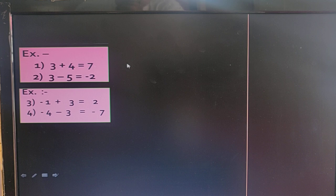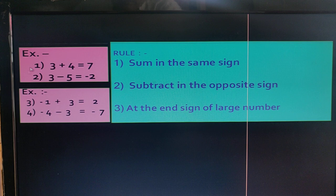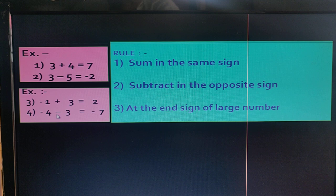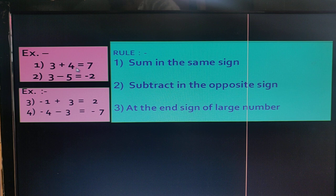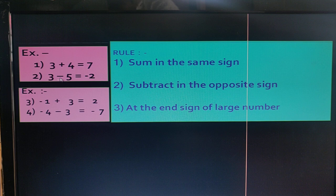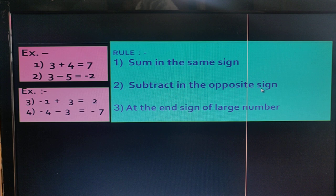Now we try to create rules from the above examples. We see in the first and fourth examples both terms have the same sign, so the first rule is: sum when the signs are the same. In the second and third examples both terms have different signs, so the second rule is: subtract when the signs are opposite.